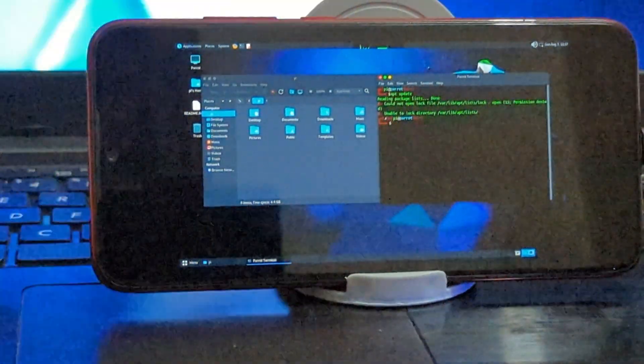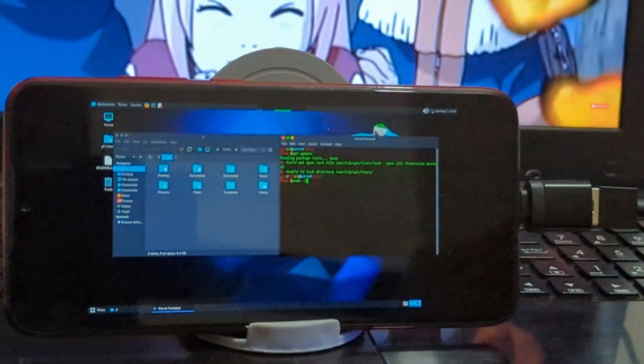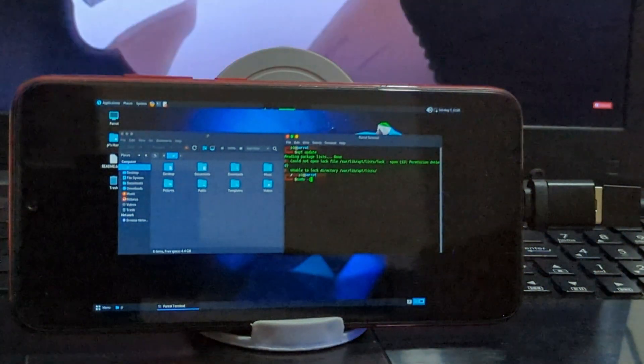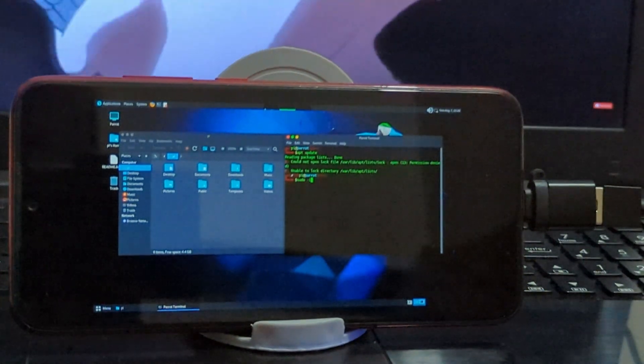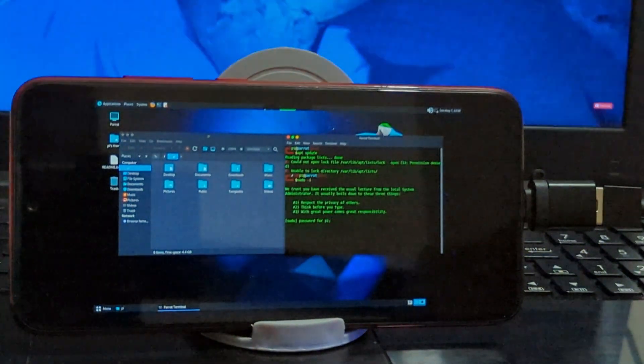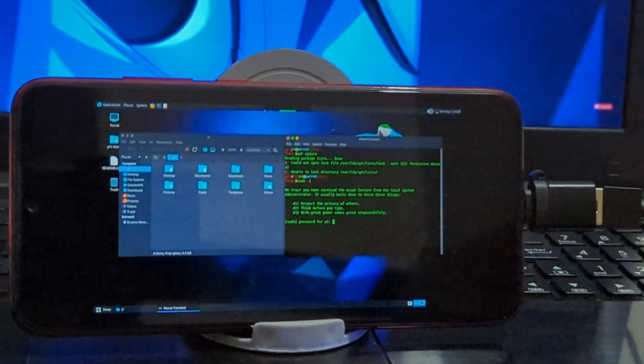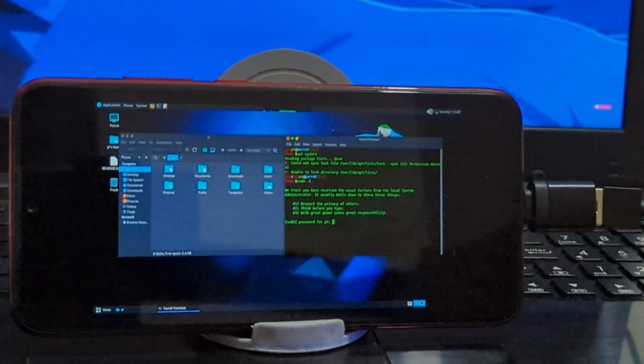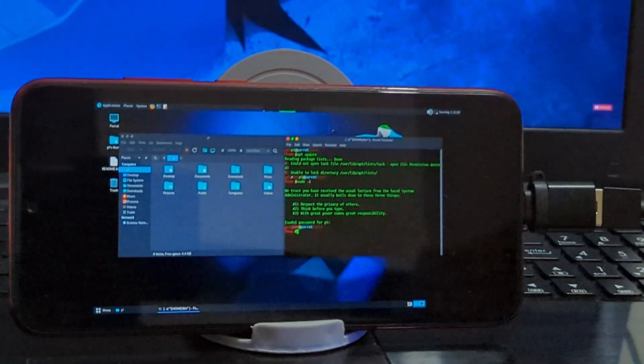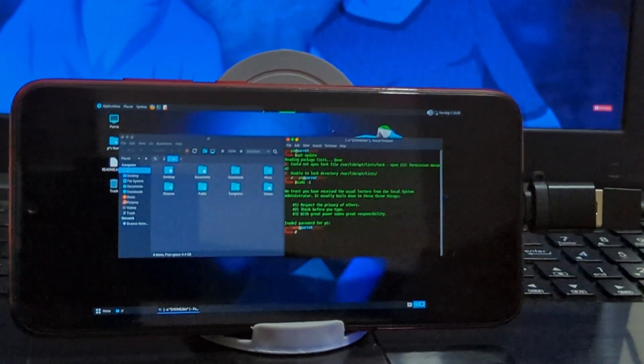You can use Wi-Fi hacking tools and external Wi-Fi adapters on this Parrot OS. As you can see, I have connected my external Wi-Fi adapter with Raspberry Pi.